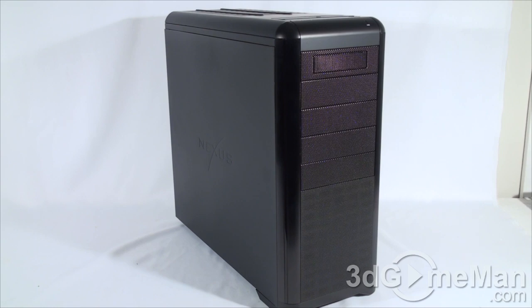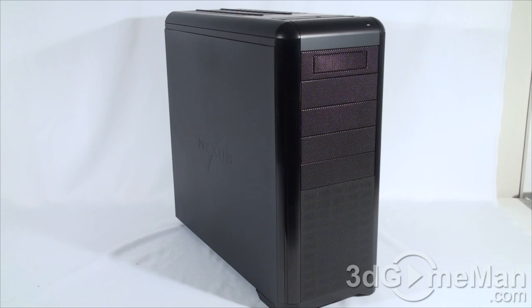Next is your budget. Only get a case that you can afford. There's no sense in spending extra money on a case when you can pour that money somewhere else, like into a better video card or another video card if you're into gaming.